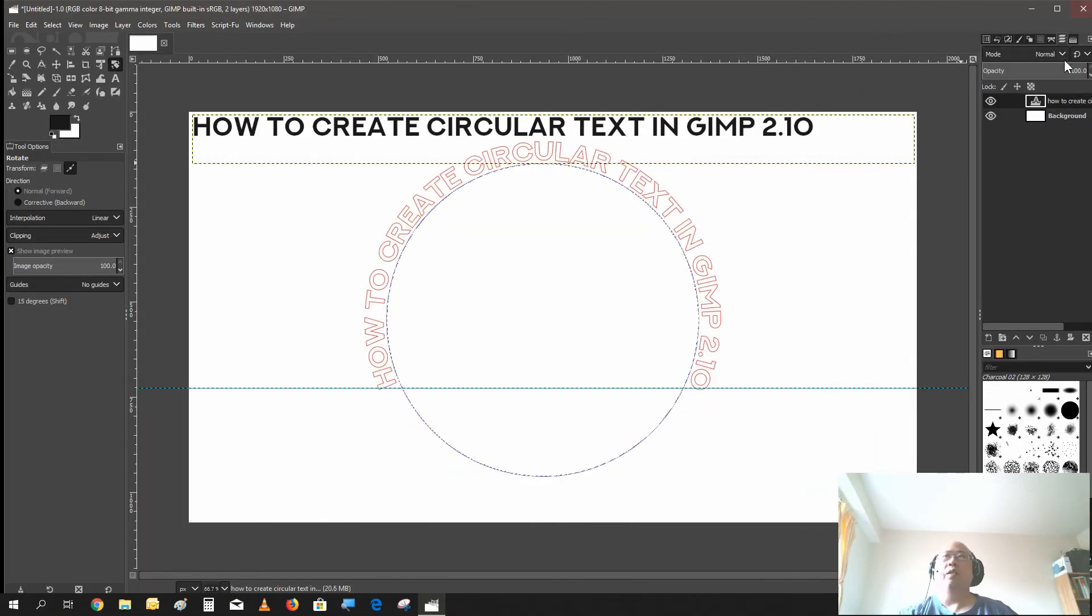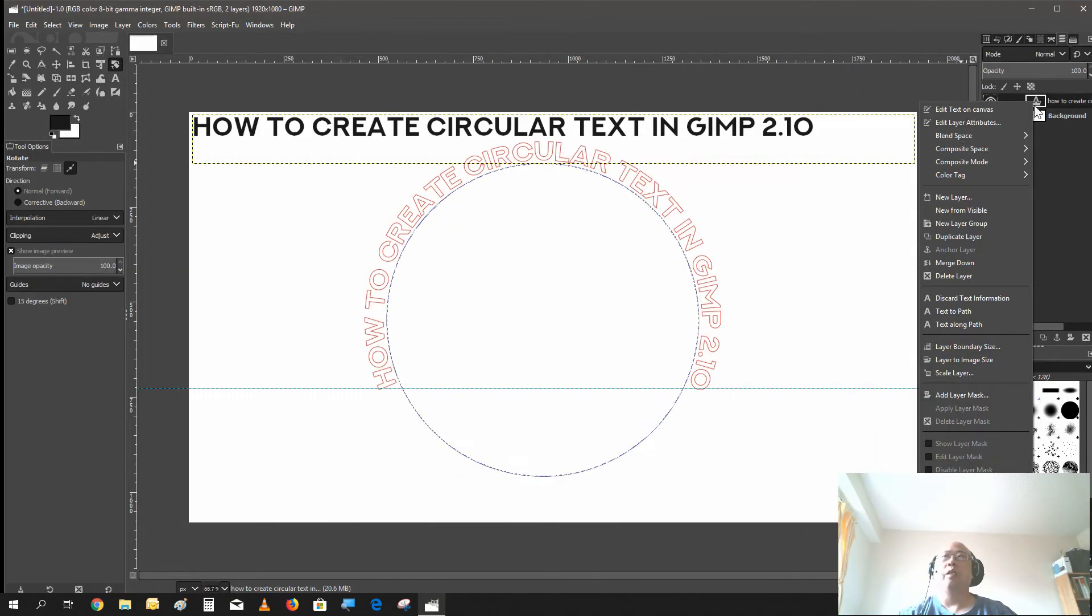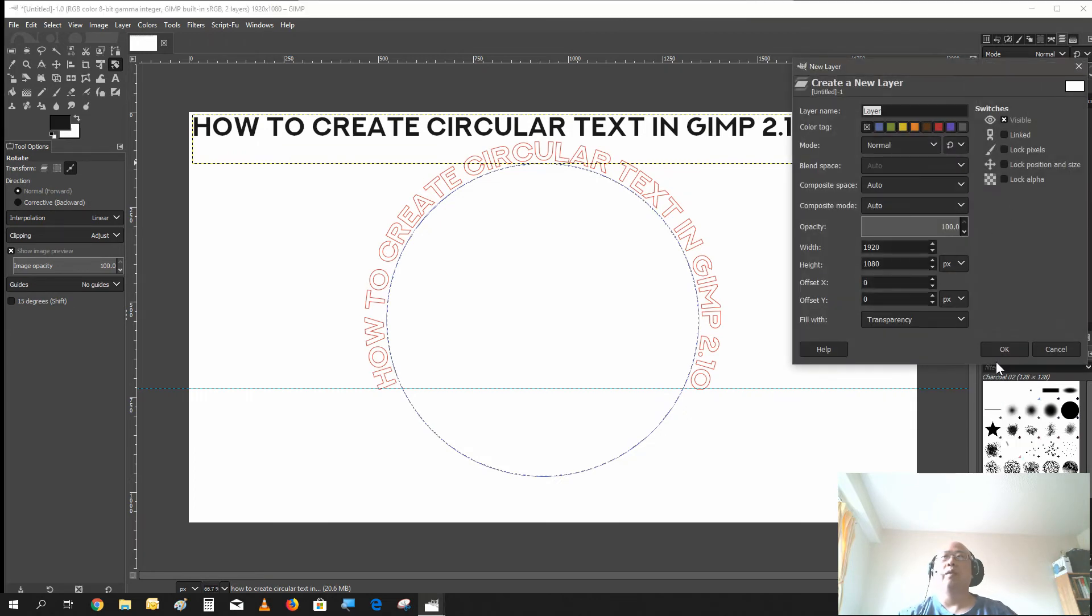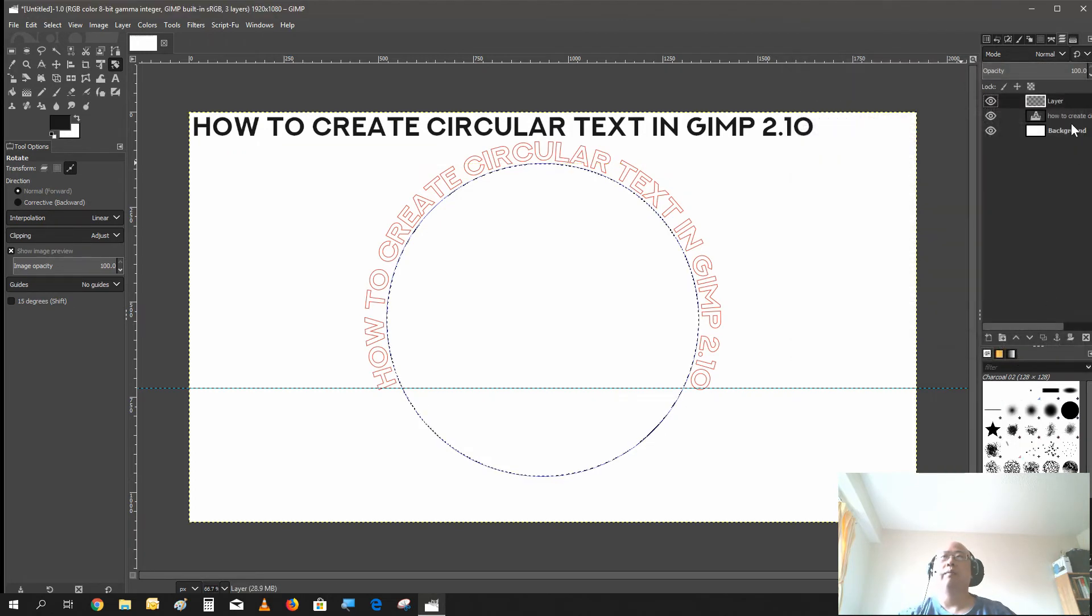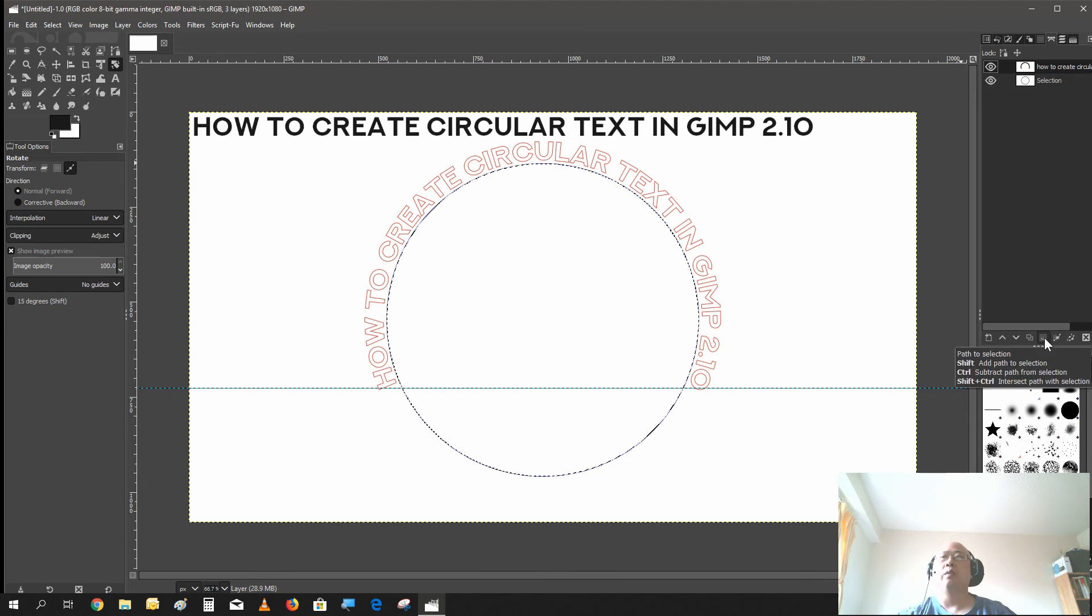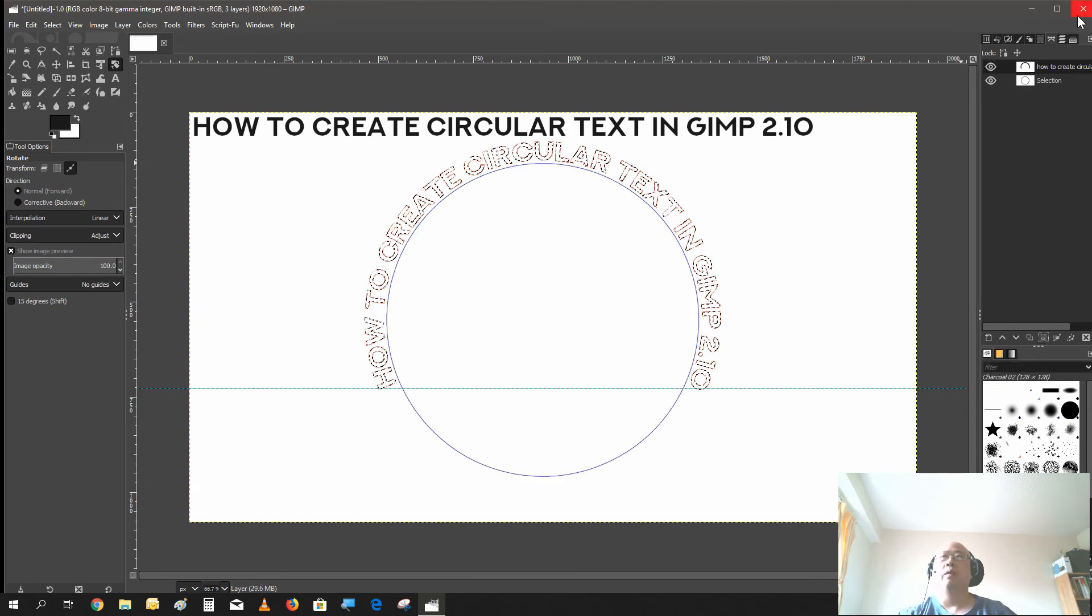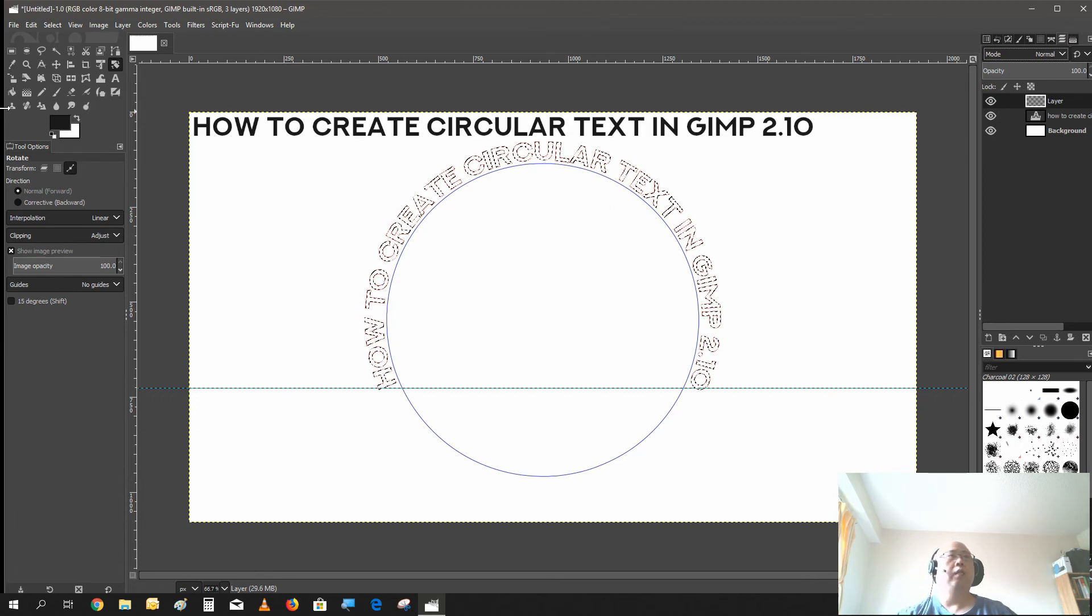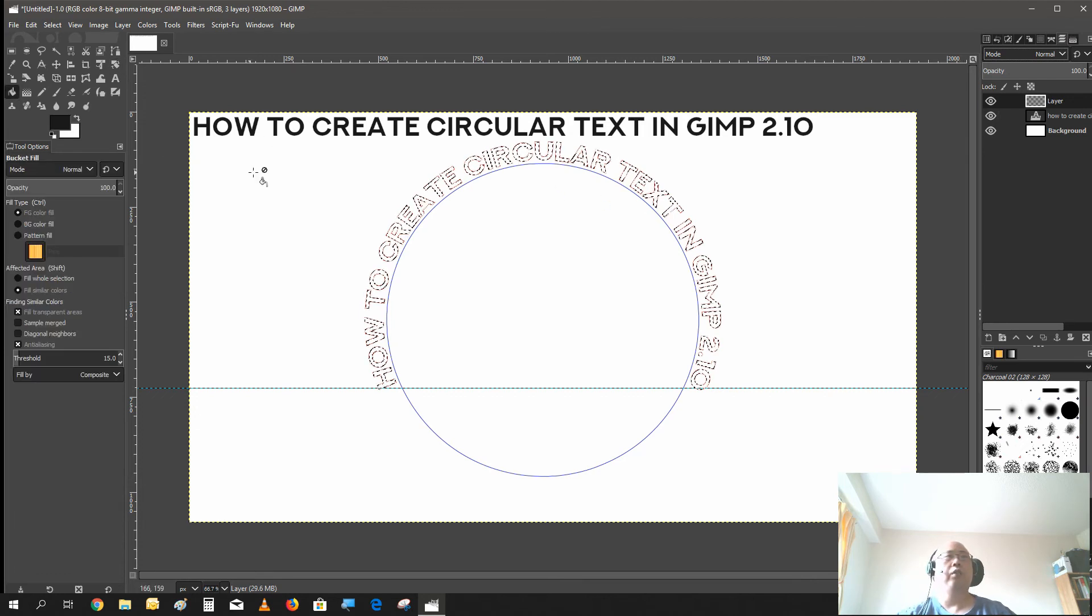And now you just right click, new layer with full transparency. Select the path, path to selection. Go back to your layers, and then just fill it in with a color of your choice.